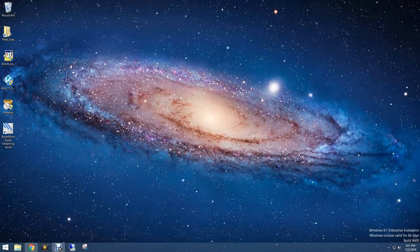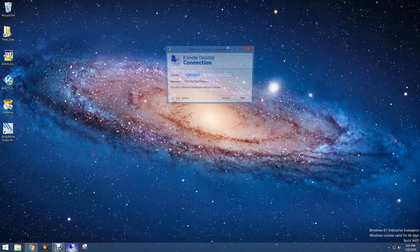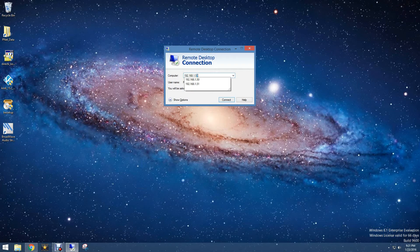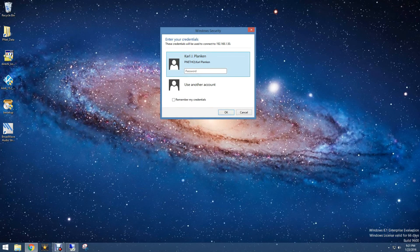Hey guys, what is up? It is Carl Plankin with Plankins Networking and today we're hitting you guys up with another Active Directory series video. Today we're going to be showing you guys how to disable a client account on Active Directory. This will make it so that your user can no longer log in or access any of the file shares or anything that they had access to before their account was disabled.